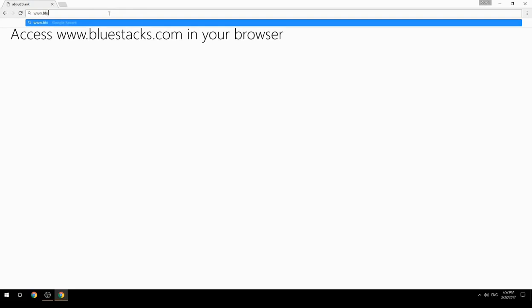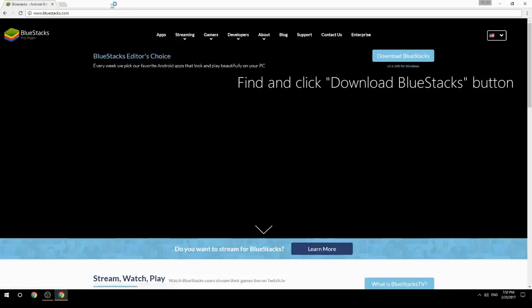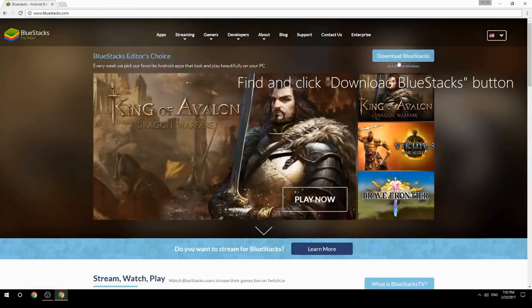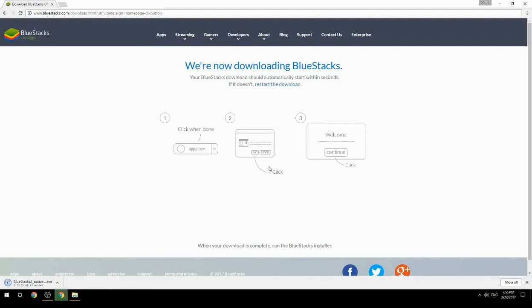Access www.bluestacks.com in your browser, find and click the Download BlueStacks button. Wait for the download to finish, then run the downloaded file.